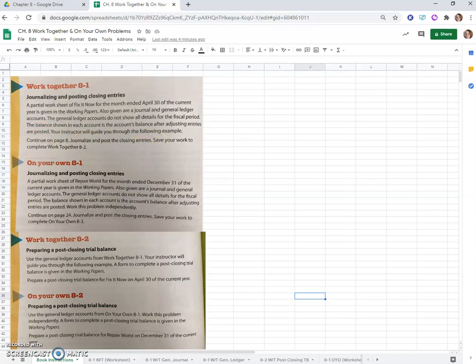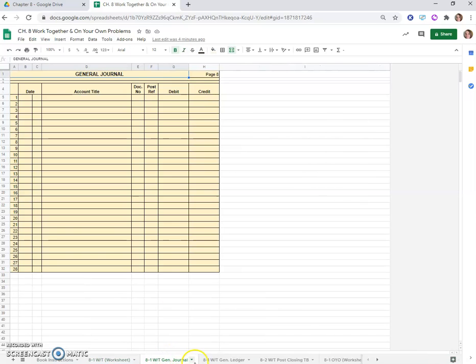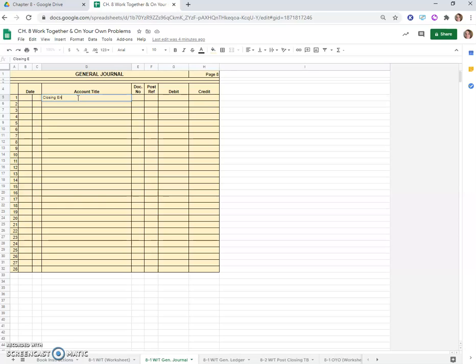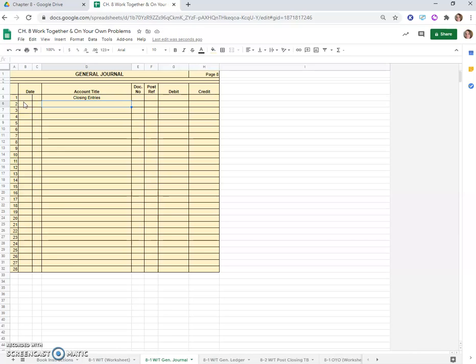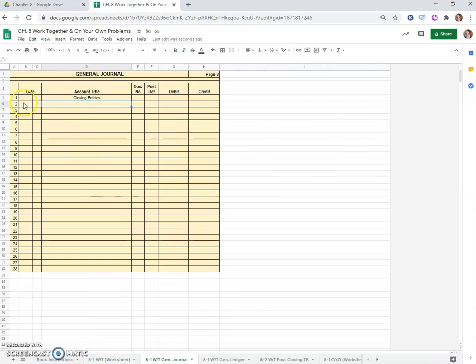Here is our worksheet and general journal. If you remember, the four closing entries are listed on page 216 of your textbook. First we'll put closing entries in center alignment so anyone looking at our journal knows that's what we're doing. The first closing entry we do is an entry to close the income statement accounts with credit balances.